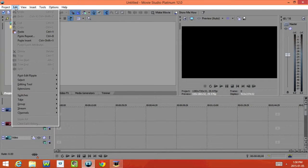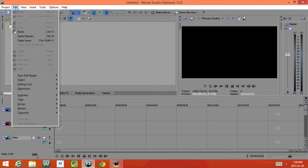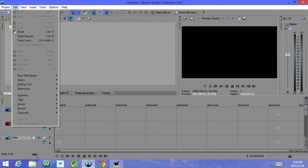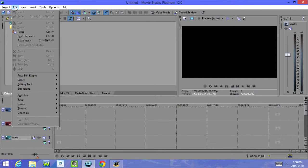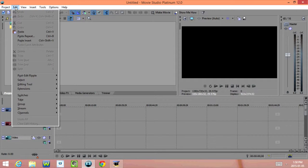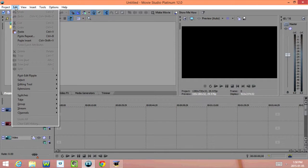Now if we click on Edit, we have Undo, Redo, Cut, Copy, Paste, Repeat, Paste Insert, Paste Event Attributes, Delete, Trim, Trim Start, Trim End, Split, Post Edit Ripple, Select, Editing Tools, Extensions, Switches, Take, Group, Stream, Channels, Undo All, and Clear Edit History.